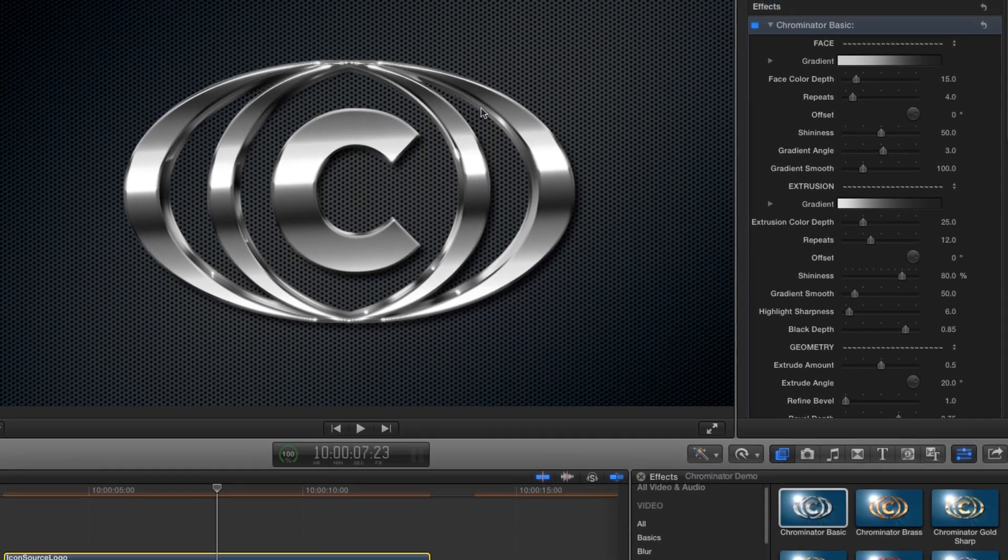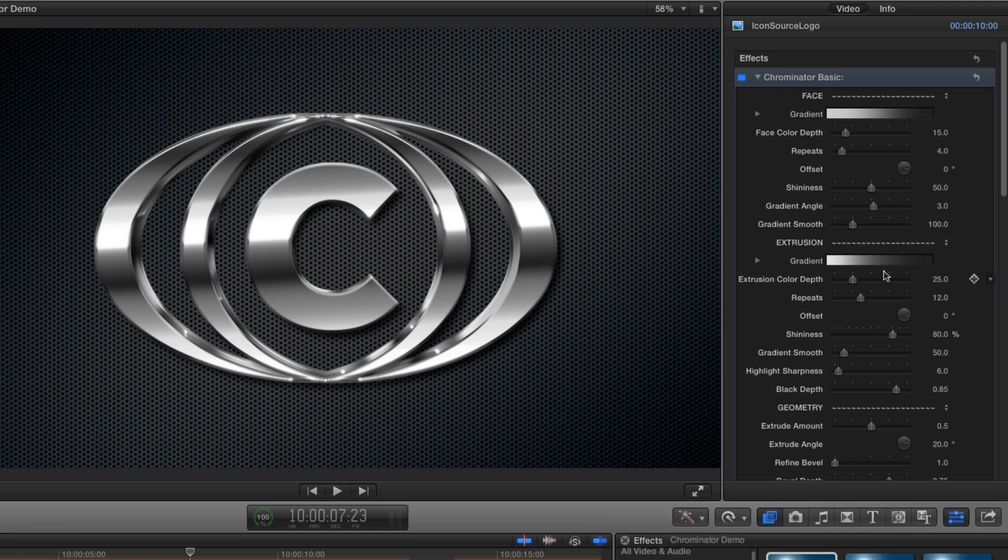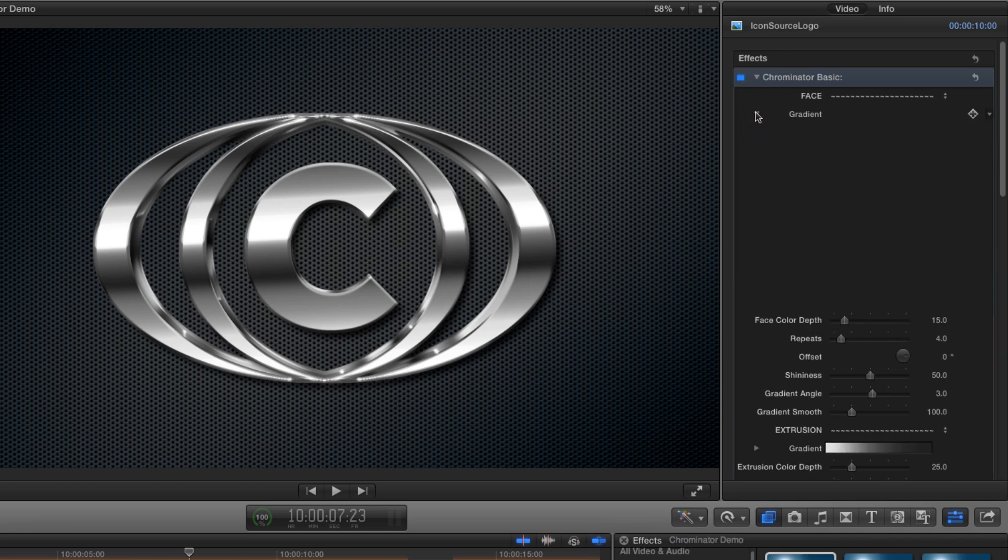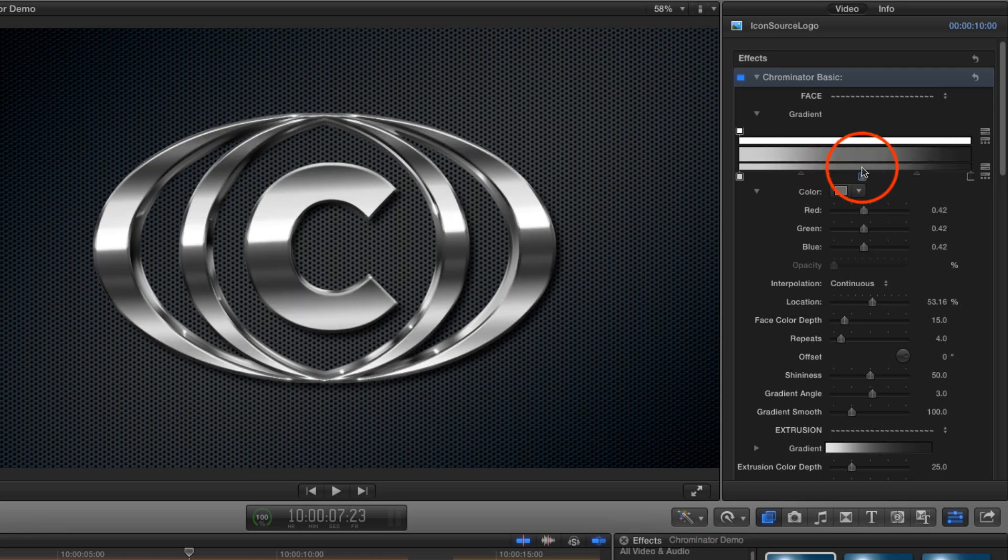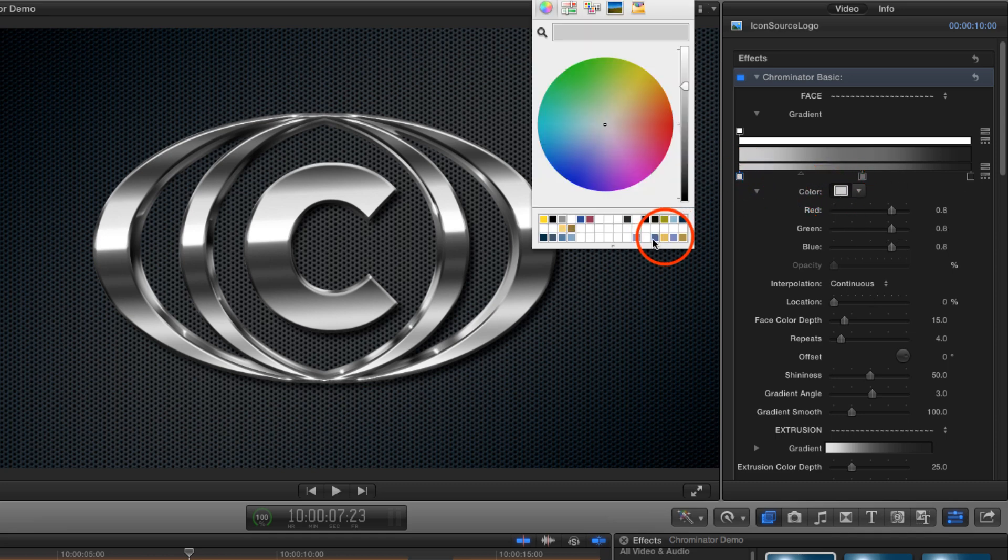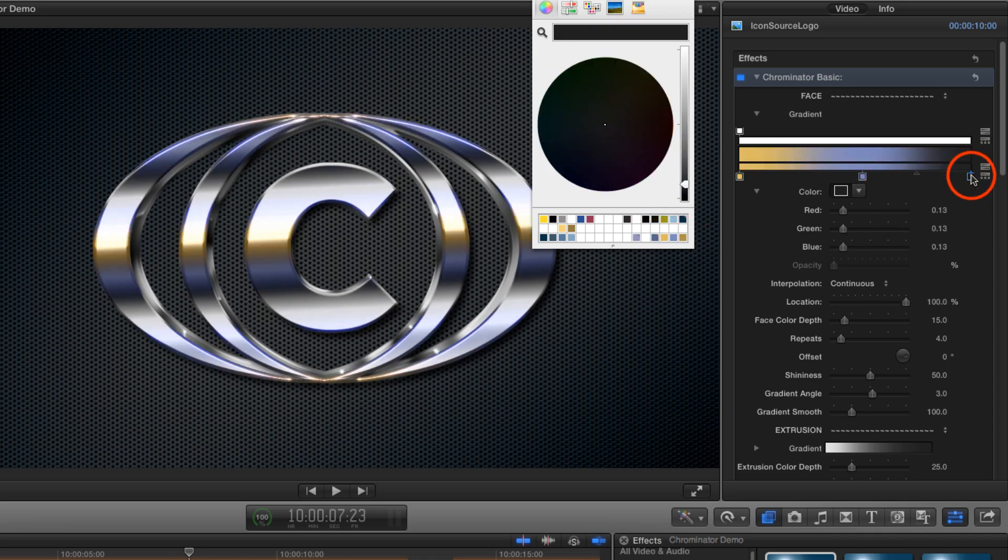Well, most of the work is done by the two gradients, one for the face and the other for the extrusion. We'll twirl open the gradient for the face and we can now see the gradient designer interface. I'm going to click on this bottom bar which will add a color tab. I'll click on the left hand tab and make it this color. We'll choose this for the middle color and this for the end.